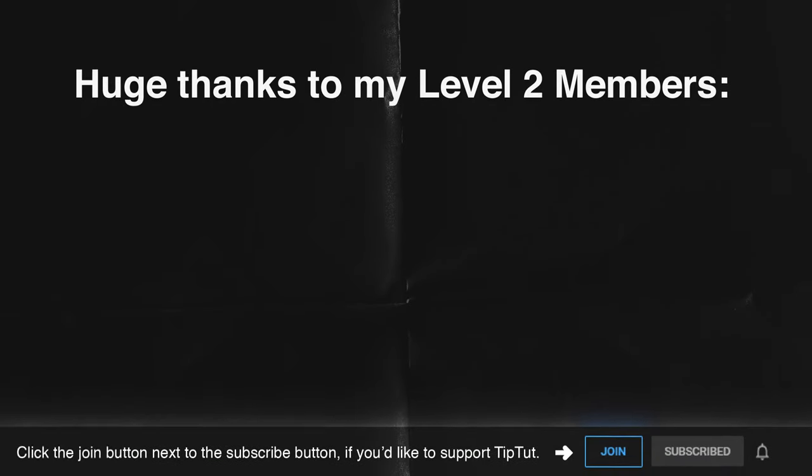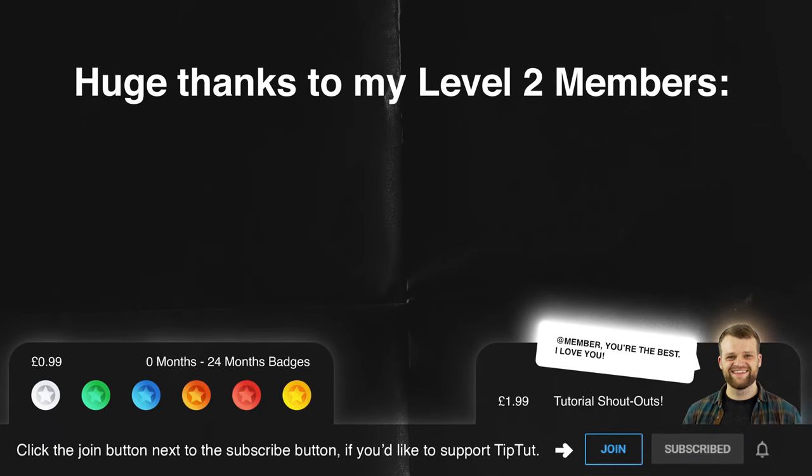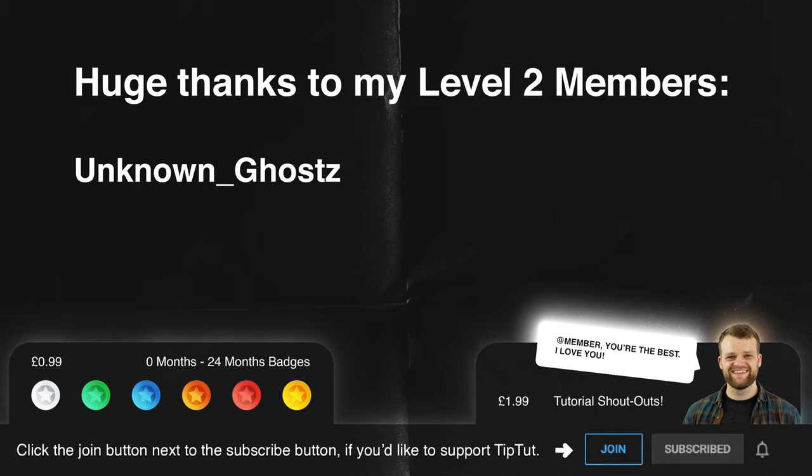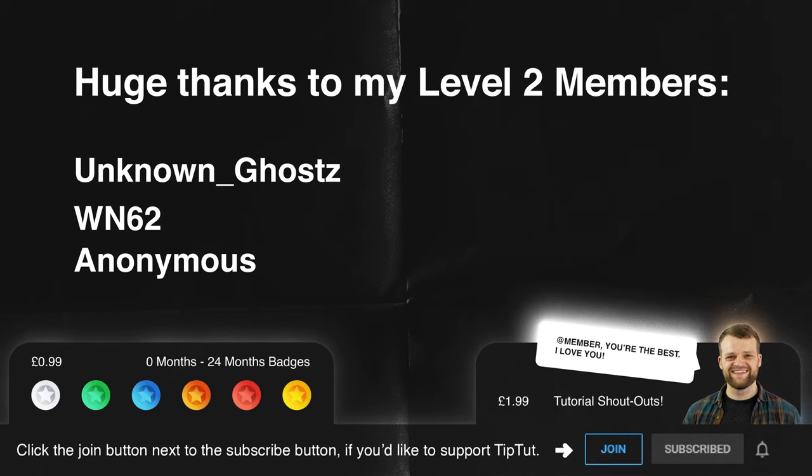I'd like to take a moment to thank my level two members of the channel. Thank you so much for supporting me and what I do here at TipTut. Huge thank yous to Unknown Ghosts, WN62 and an anonymous level two member. You guys are awesome. If you'd like to get a shout out at the end of each tutorial video, consider hitting that join button below and becoming part of the TipTut Zone. Thank you very much, everyone. I'll see you later.